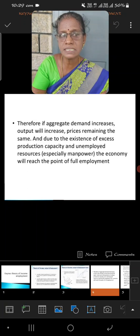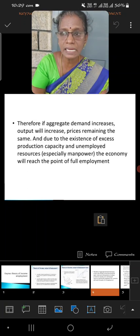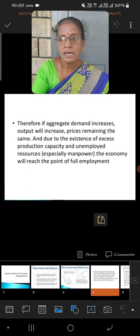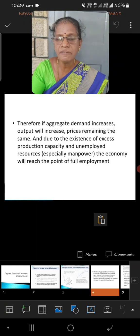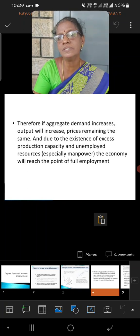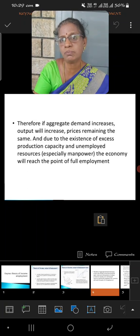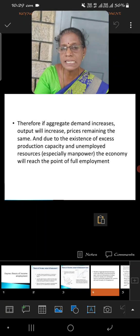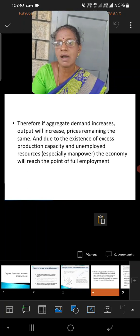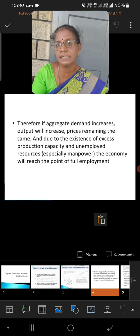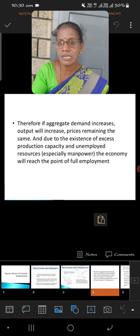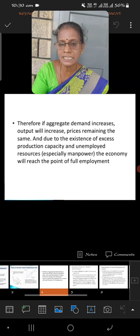Now we are determining aggregate supply. The entrepreneurs, with the help of employees, have produced a certain level of output. By selling the output, they can get the receipt or revenue. This is called aggregate supply.